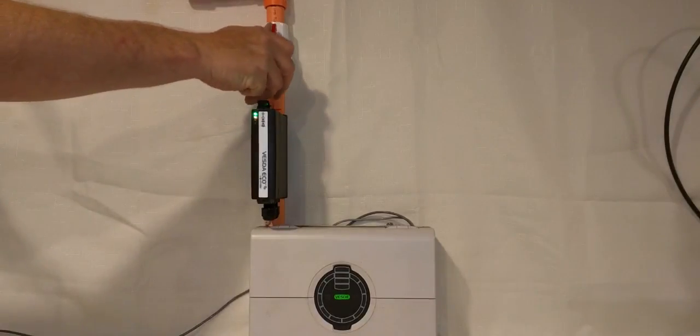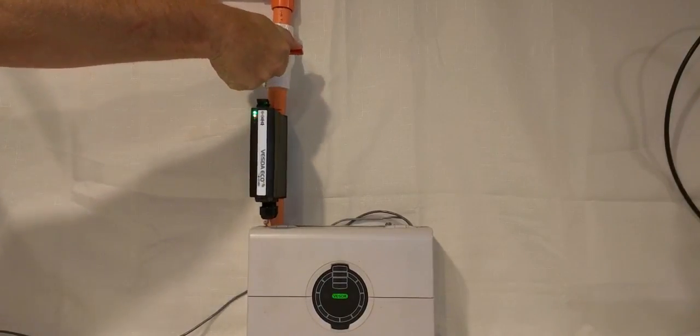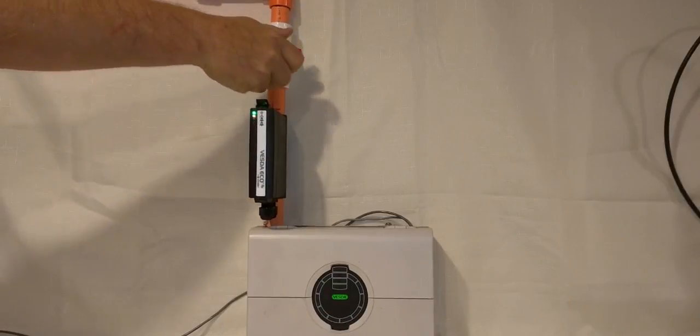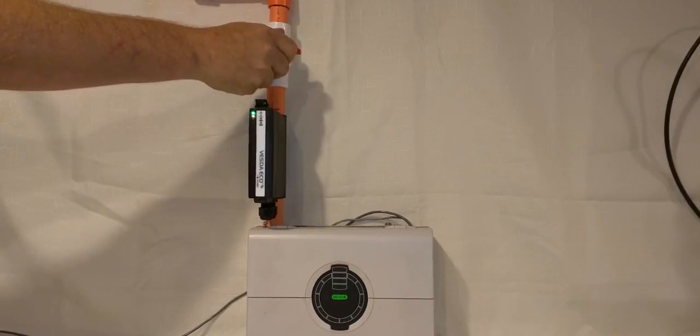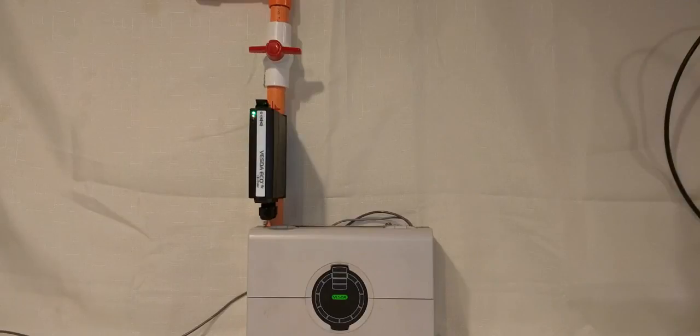Next, close the ball valve above the ECO. If there is no ball valve, you must install one. This prevents external air from diluting the calibration gas.